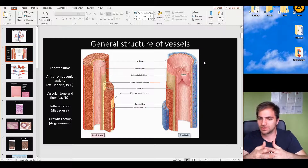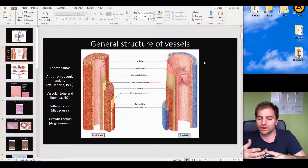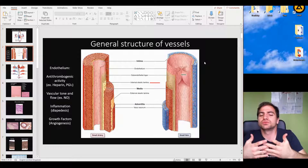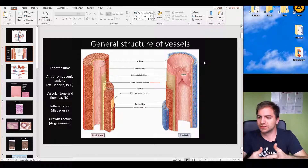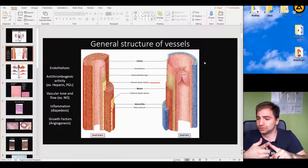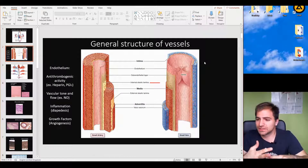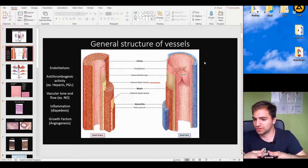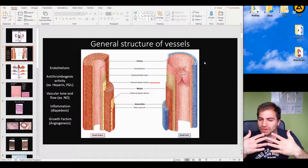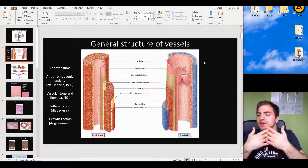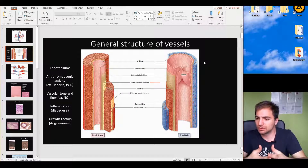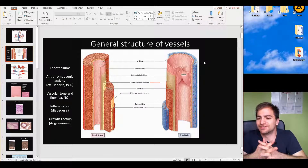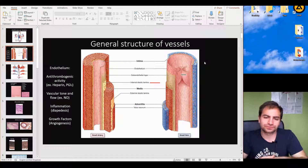Angiogenesis is the process of forming a vessel from an existing vessel, either due to injury or ischemic conditions. Ischemic means a low amount of oxygen or nutrients in the area. Whenever there is a need for excess provision of nutrients and oxygen, growth factors are involved — one of the most important is vascular endothelial growth factor (VEGF).